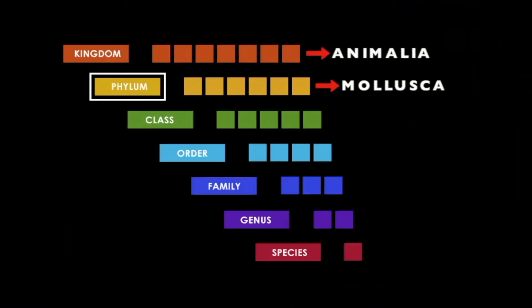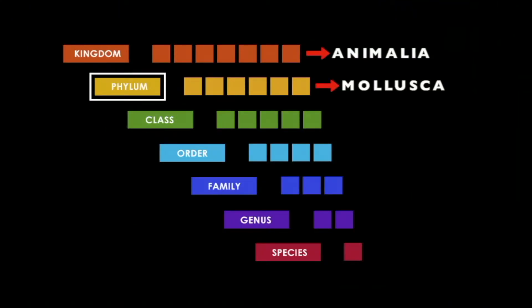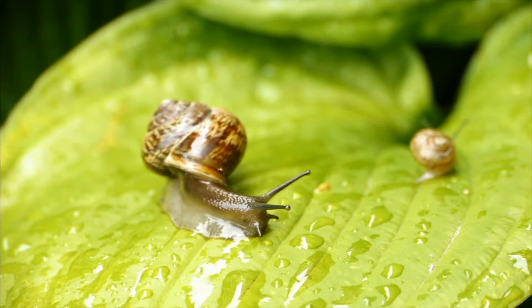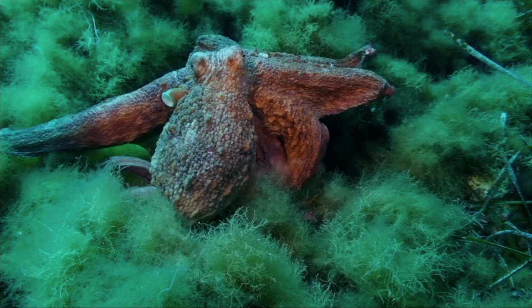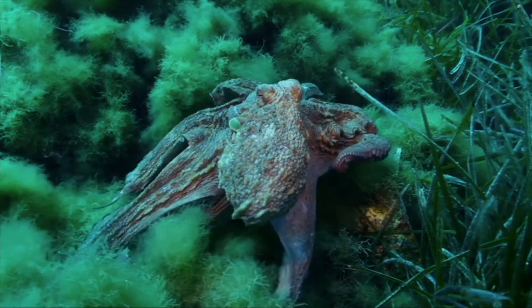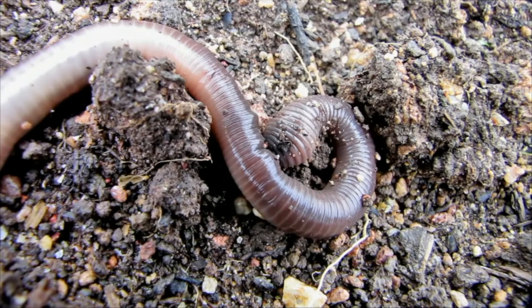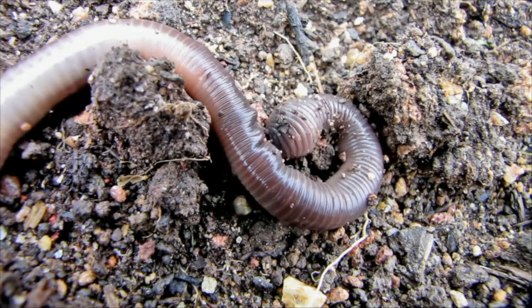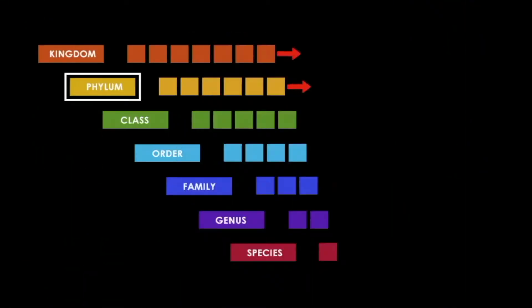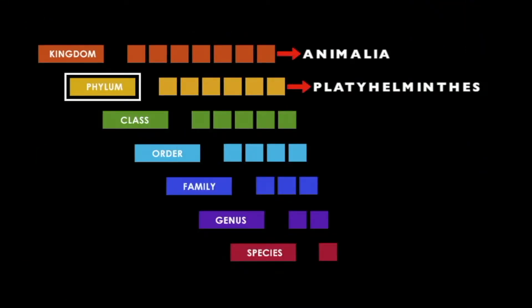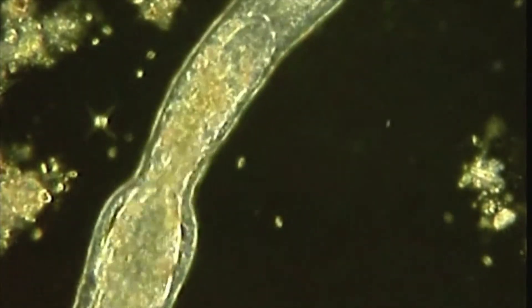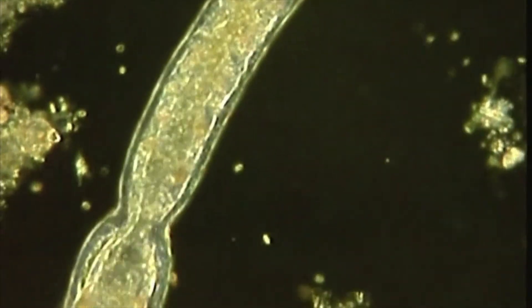The second largest phylum is Mollusca. This includes terrestrial and aquatic soft-bodied animals that often have a hard shell and unsegmented bodies with bilateral symmetry. Worms are divided into three separate phyla according to body shape and digestive system. Platyhelminthes include parasitic tapeworms — they have flattened bodies and an incomplete digestive system with only one opening.